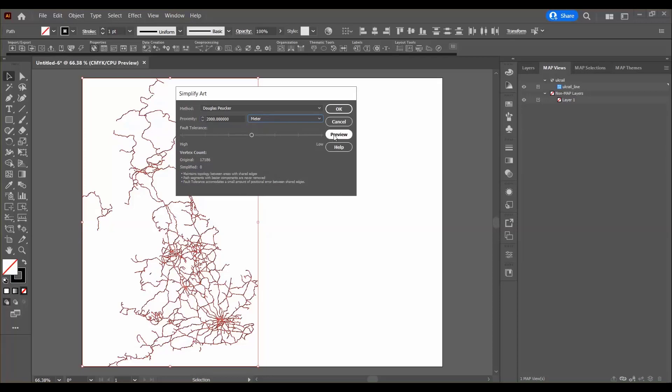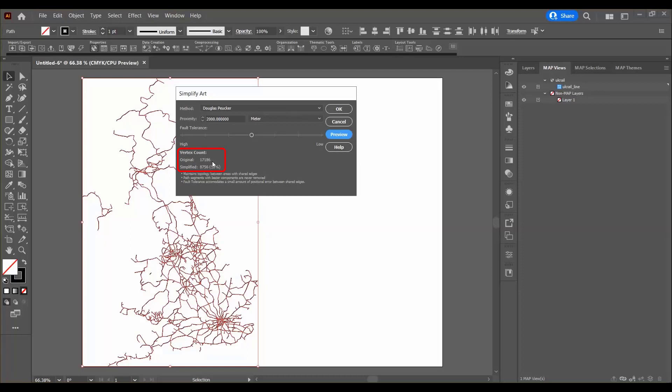First thing I'm going to do is press preview which will give us a preview of the simplifying process and as you can see here the vertex count shows the original vertex count and the simplified one.